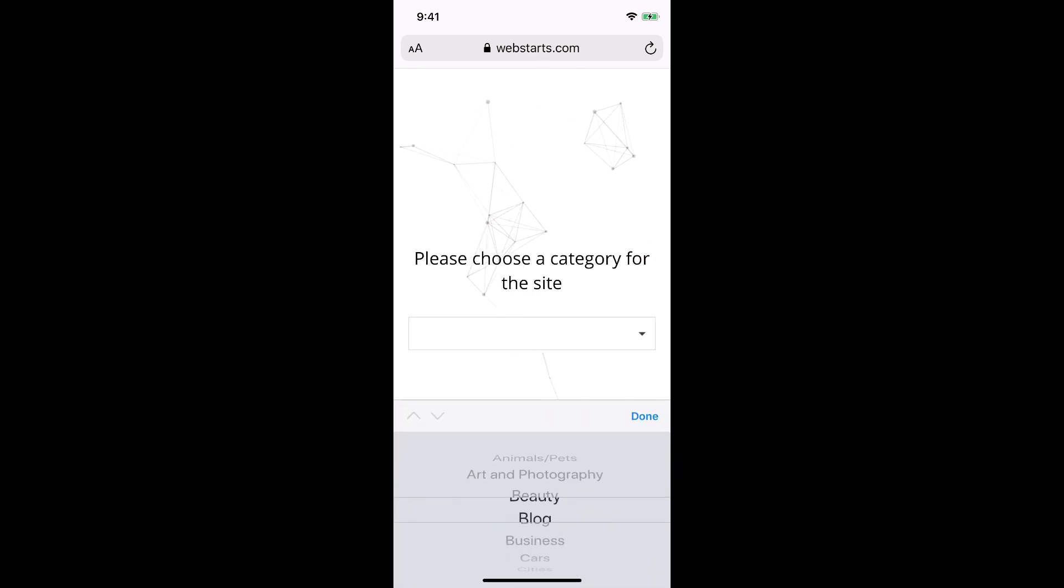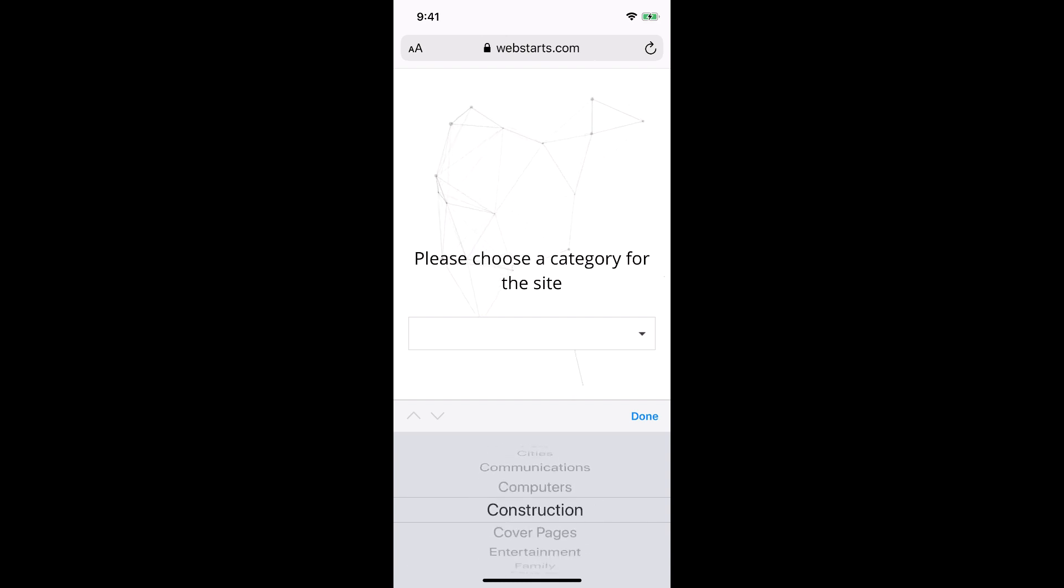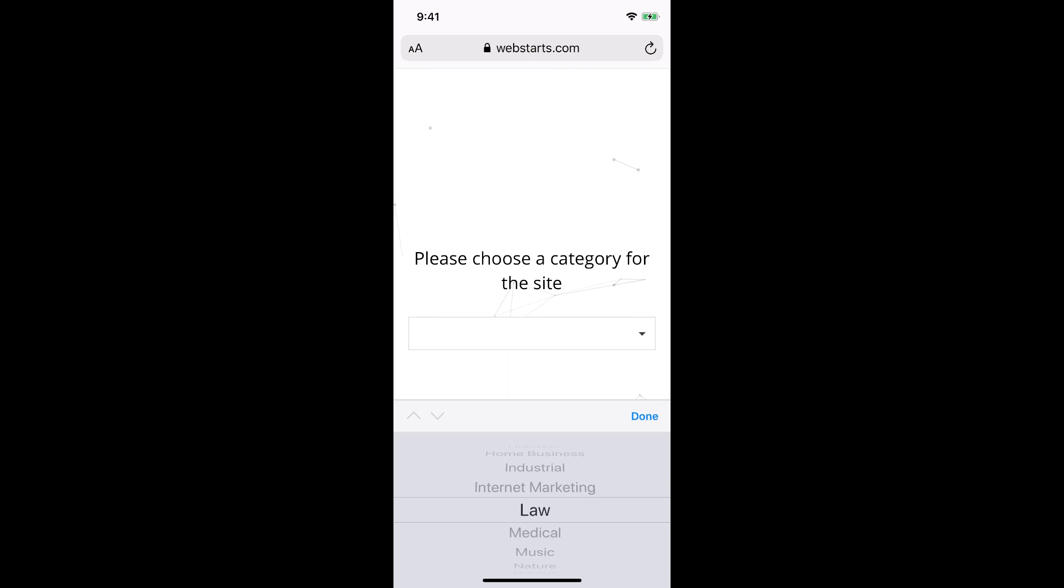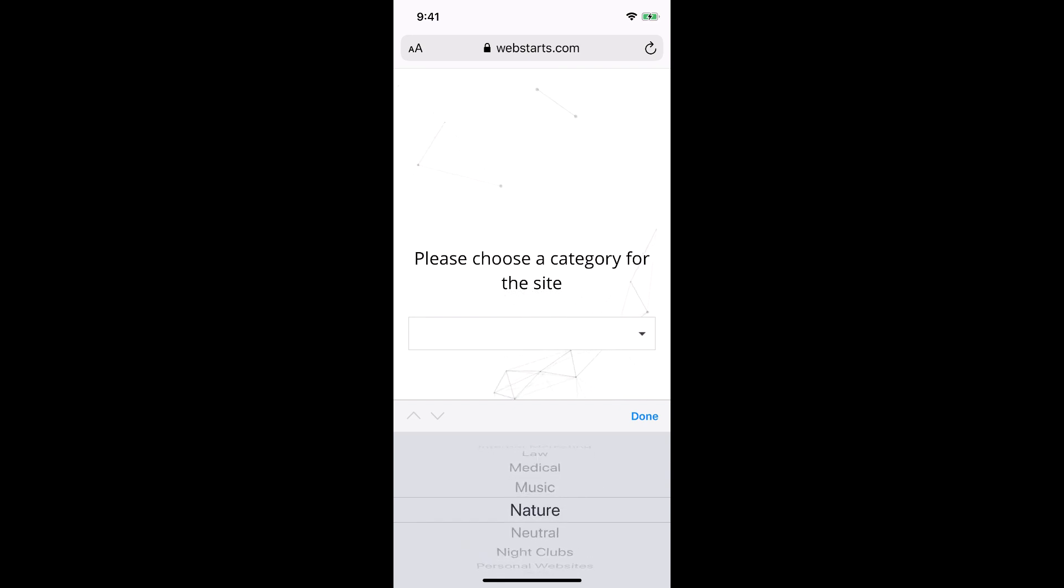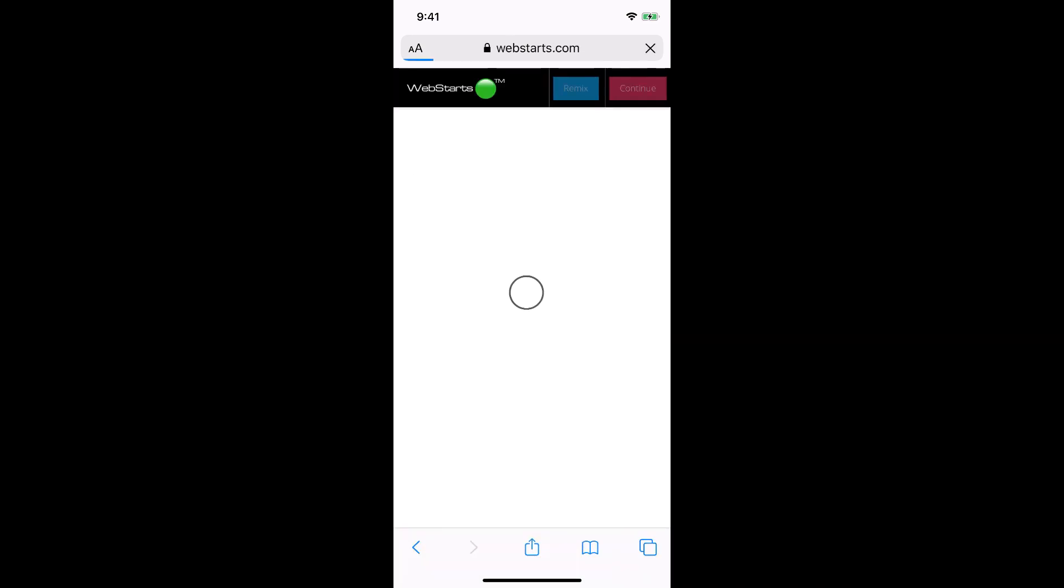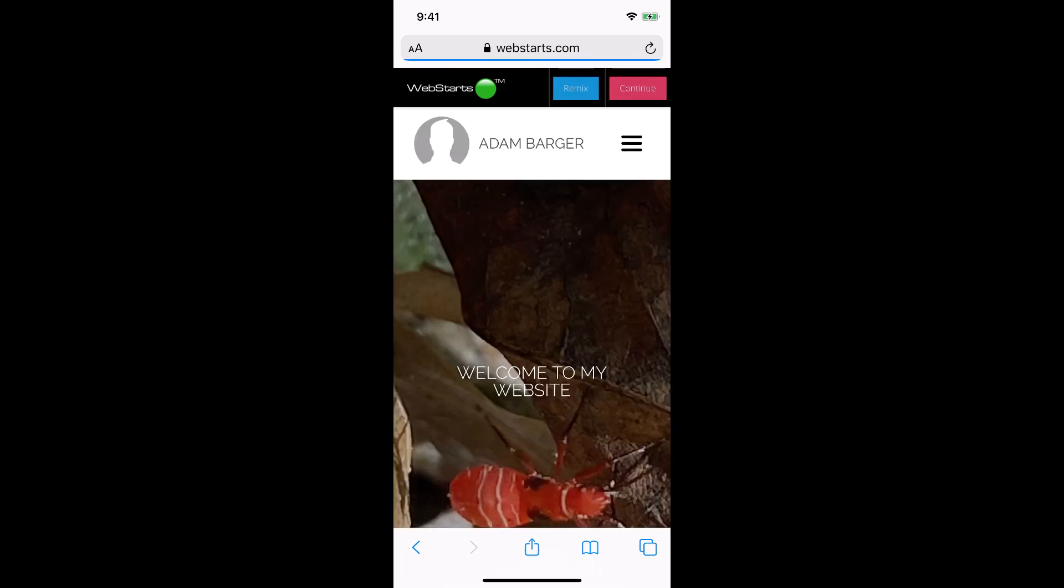Now it's time to select a category for your website. Depending on the category that you select, webstarts.ai will try to make some good decisions about what it should display.